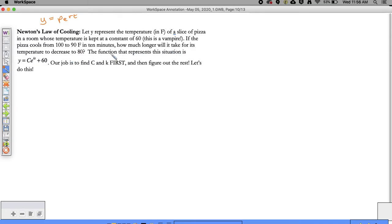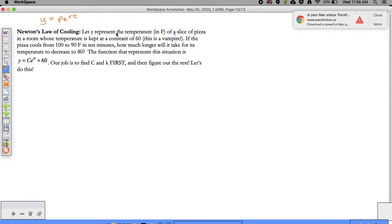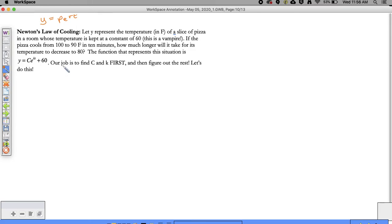In order for us to determine - because right now the piece of pizza takes 10 minutes to decrease from 100 degrees to 90 degrees - we want to find out how long it takes to get down to 80 degrees, because we don't want to burn our tongue. So in order to solve this problem, we've got to find some variables. We have to find what R is - our rate of increase or decrease - and we have to find what C is.